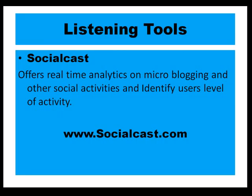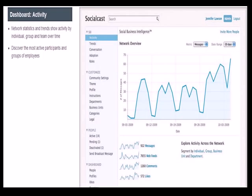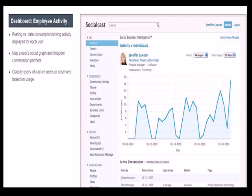Socialcast gives you real-time analytics on microblogging. I've seen a couple of big brokers use this to see what their people are searching and what their activity is. It's a bit like Big Brother, but if you're working on security in your company, it's something you might consider.